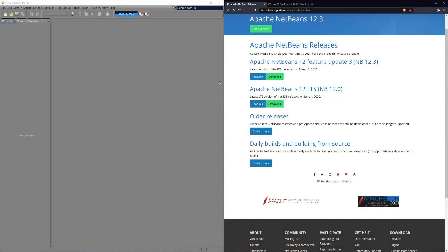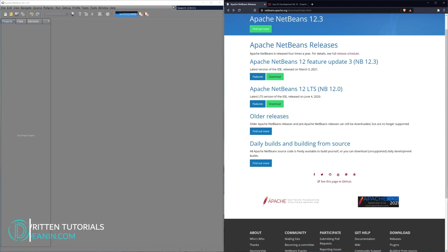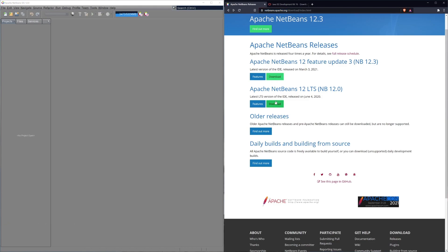Before we get started, I want to quickly cover a couple of the tools you're going to need to follow along. The first one is something called Apache NetBeans, which is your IDE or integrated development environment — it's like your Microsoft Word of writing code. It's got a bunch of helpful stuff that helps you skip some of the boring parts. You can get that over at netbeans.apache.org.